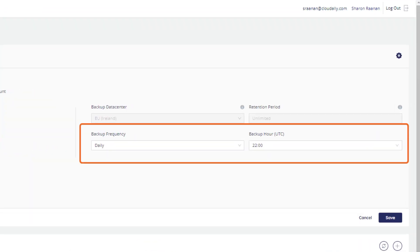How frequently would you like your data to be backed up? If you'd like backups more than once a day, please contact Cloud Ally Support.